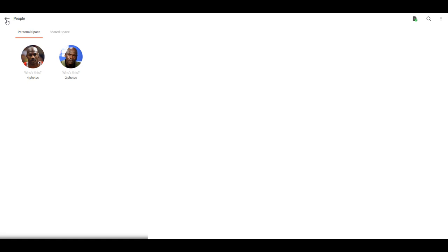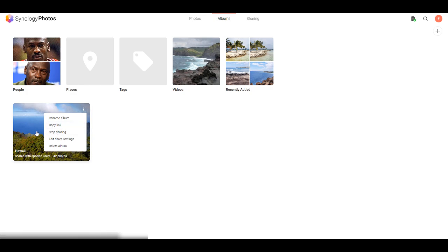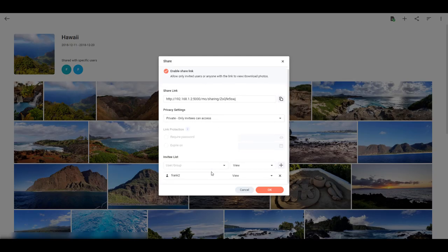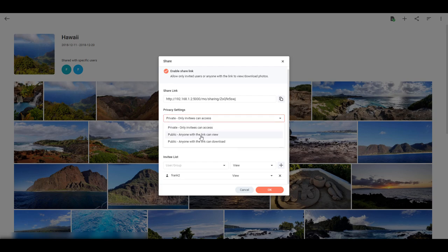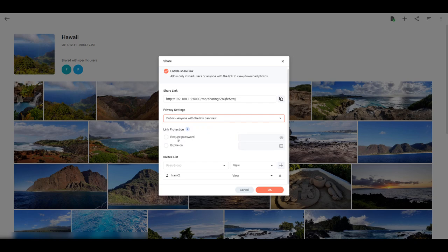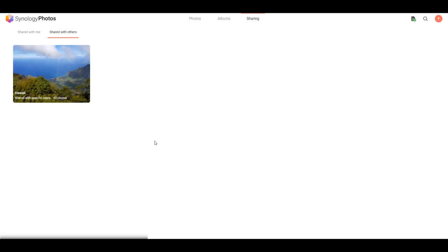After an album is created, you can share it with other users on your NAS or, if your NAS is set up for it, users outside of your local network. If you don't want to share an entire album, you can share an individual photo or video as well. The share dialog lets you set parameters: public sharing so anyone with the link can view or download, or private so only invitees can access. You can also add link protection with a password or set an expiration date. The sharing section shows everything you've shared and everything shared with you.